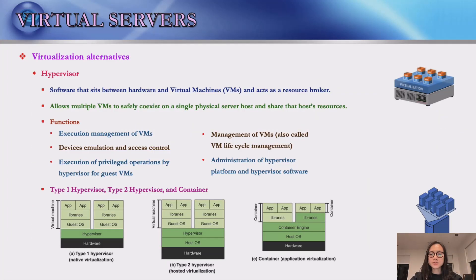A hypervisor is software that sits between hardware and virtual machines, acting as a resource broker. It allows multiple virtual machines to safely coexist on a single physical server and share the server's resources. There are two types of hypervisors, distinguished by whether there is an operating system between the hypervisor and the host.